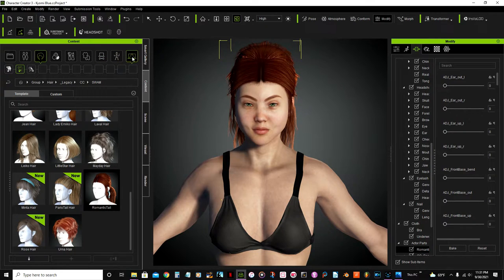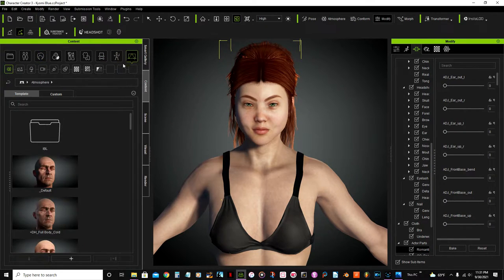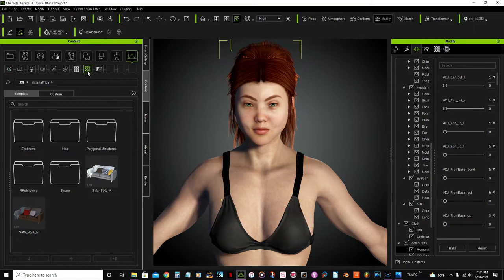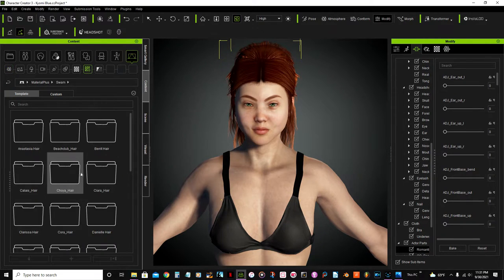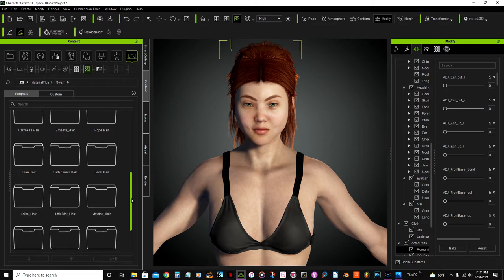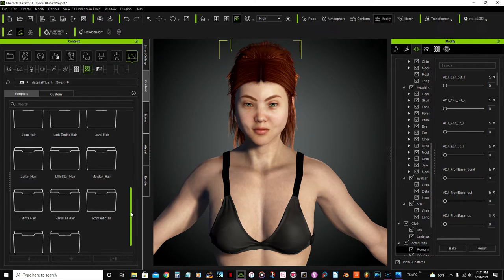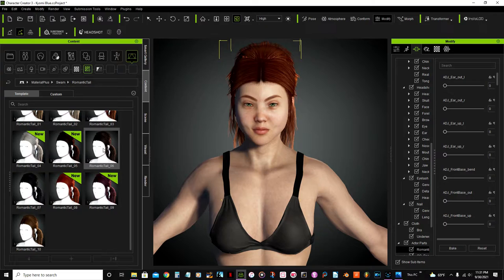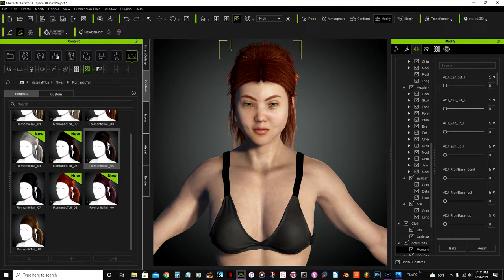Now I'm gonna go to this option here, stage elements material swamp, and select the same hair folder. There I'm going to select this color here, change the color.